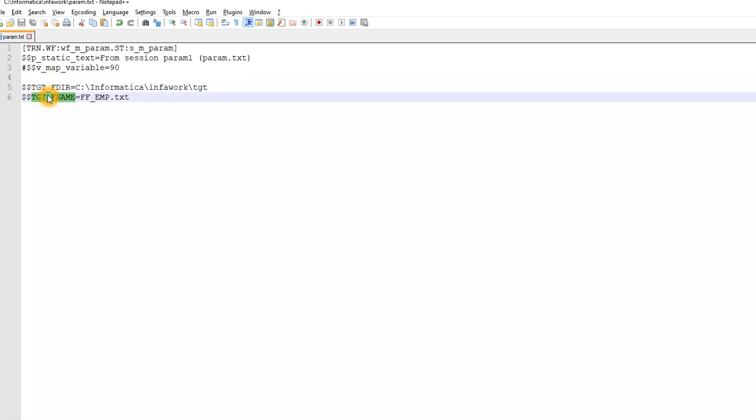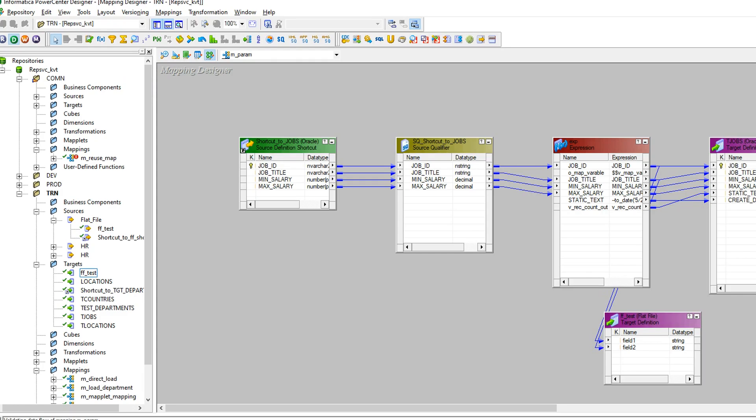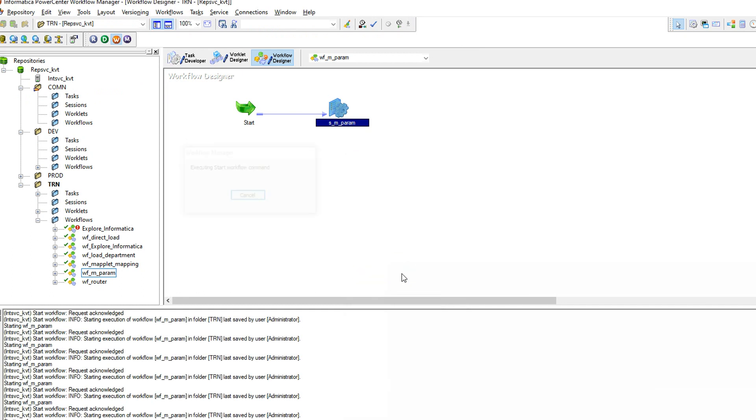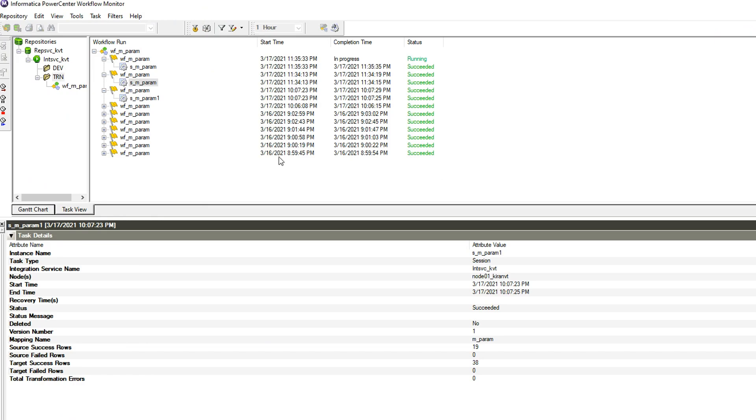So the integration service will read the parameter file, pass this value to the workflow and it will get assigned to the session task. Now let's run this workflow and see how the output looks like.